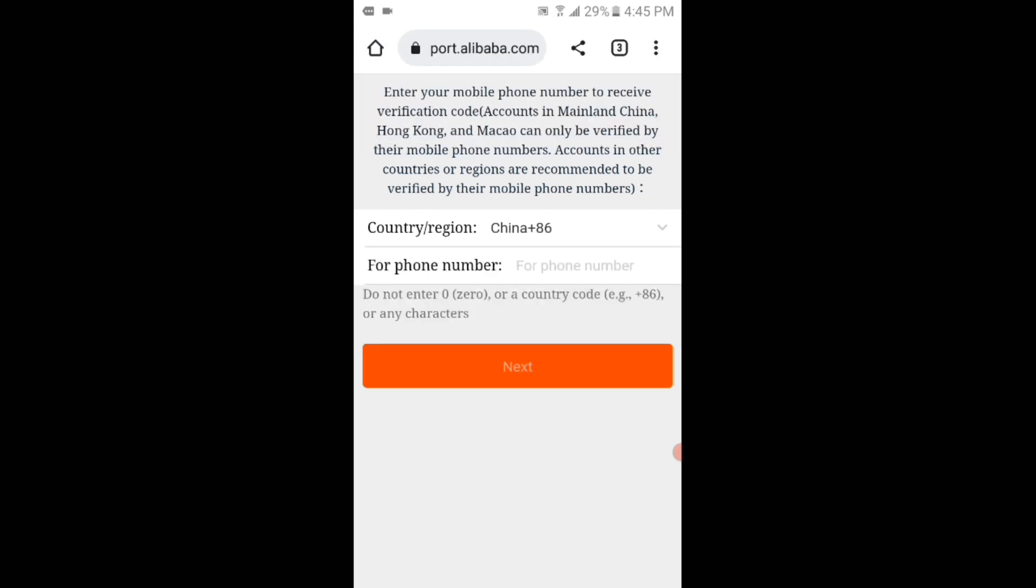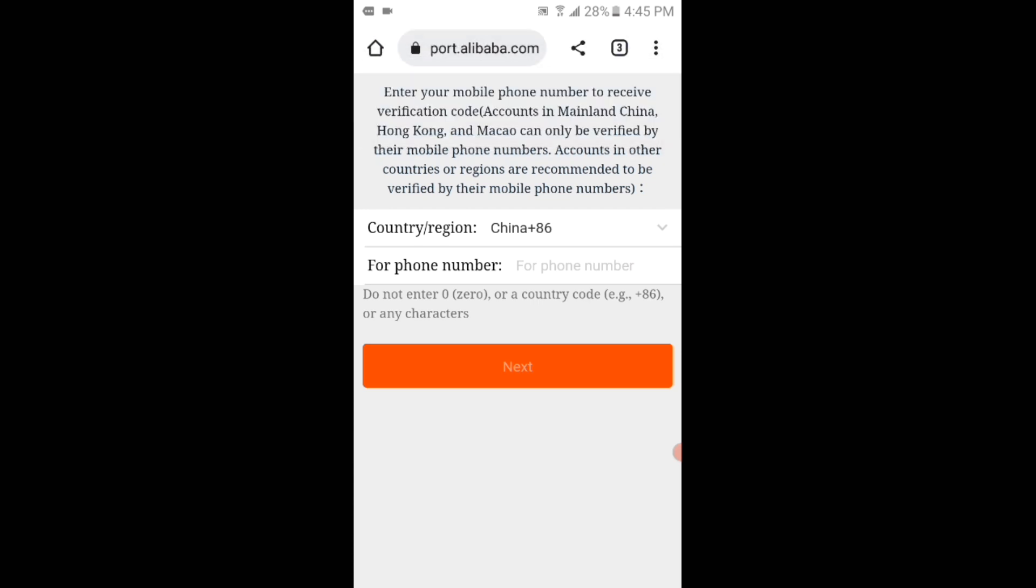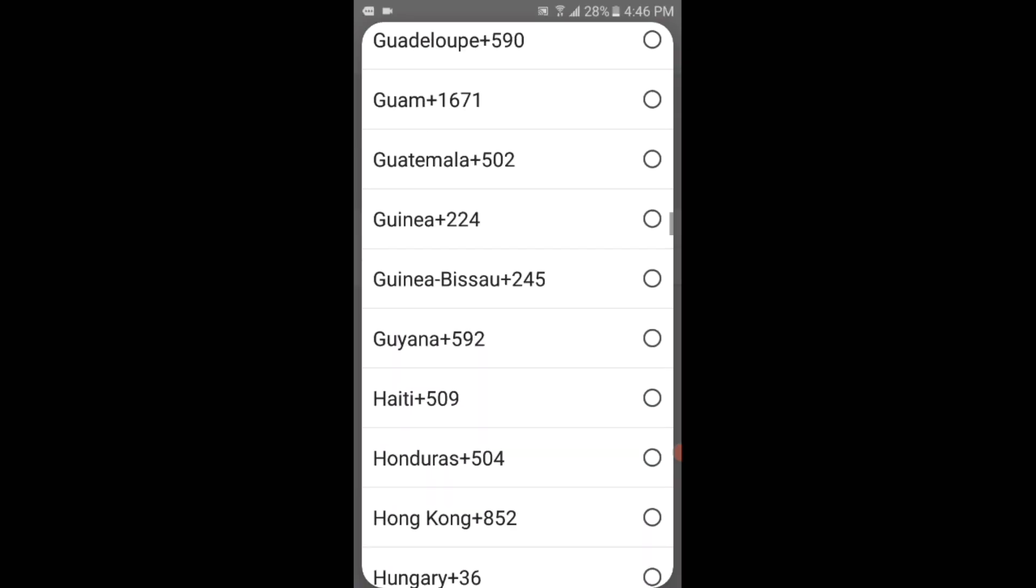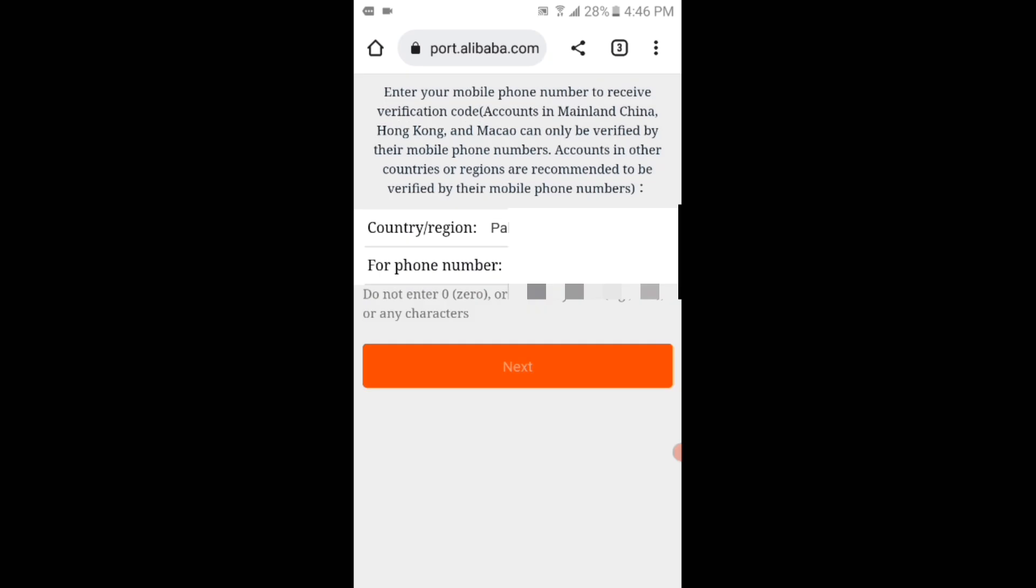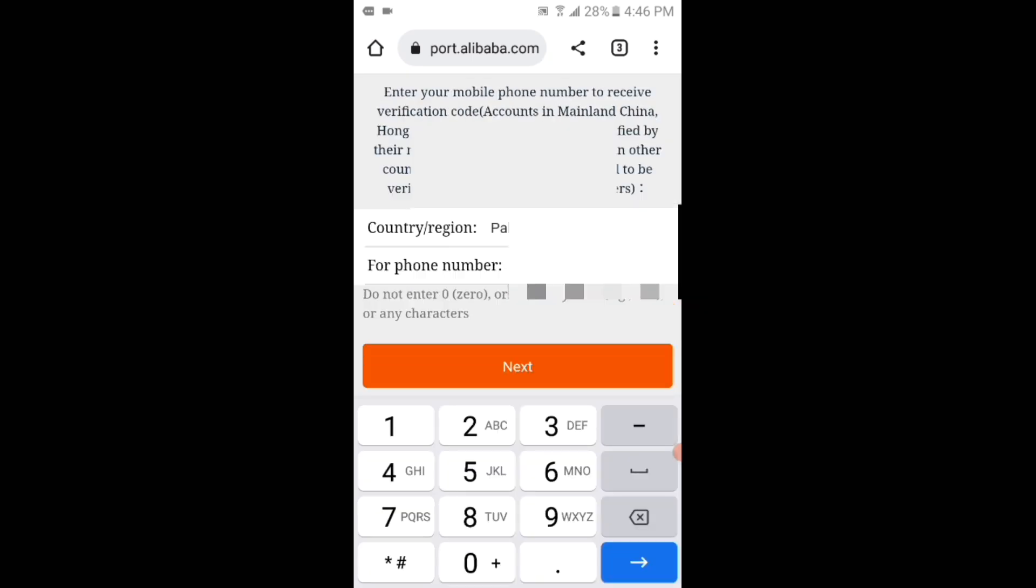Now you can see that I can select country or region and then enter the phone number. Viewers, this was not appearing before. I will select the country which is Pakistan in my case and then enter the phone number and then tap on the next button.